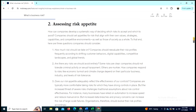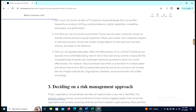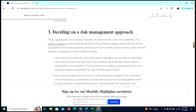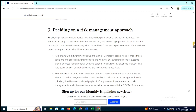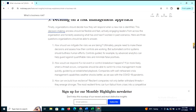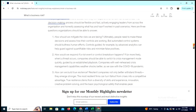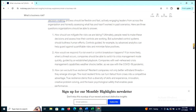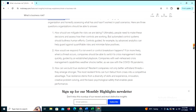First, assessing risk appetite: how can companies develop a systematic way of deciding which risks to accept and which to avoid? Second, deciding on a risk management approach. Finally, organizations should decide how they will respond when a new risk is identified. This decision-making process should be flexible and fast, actively engaging leaders from across the organization, and honestly assessing what has and hasn't worked in past scenarios.